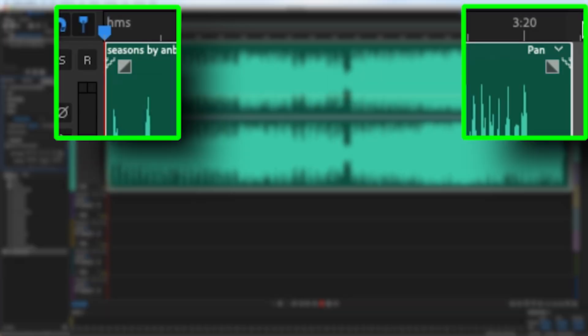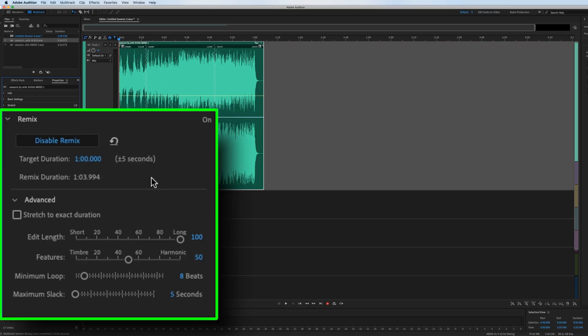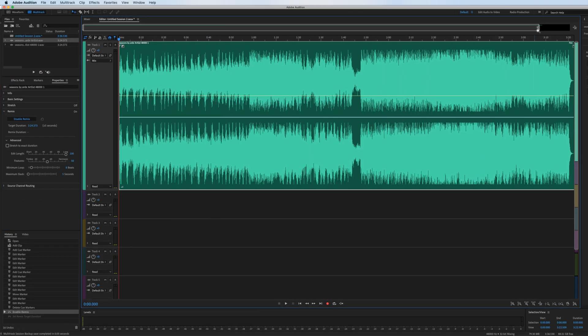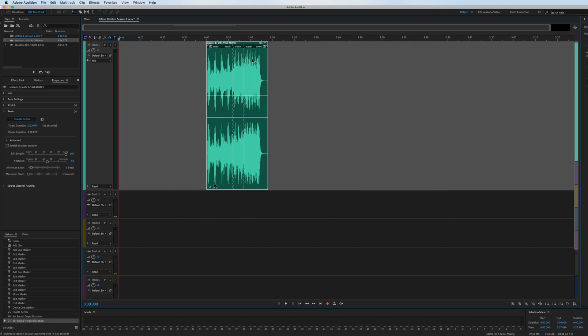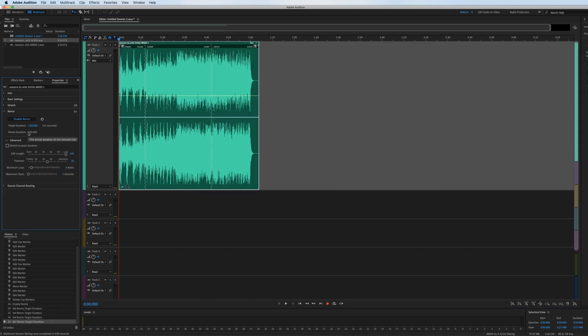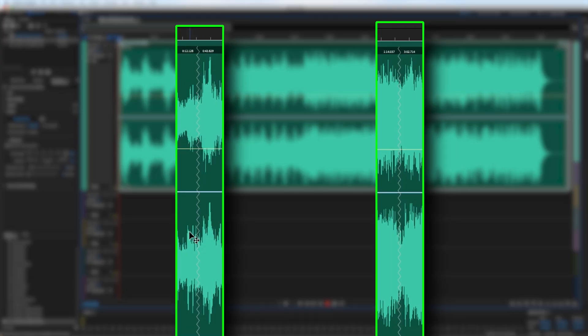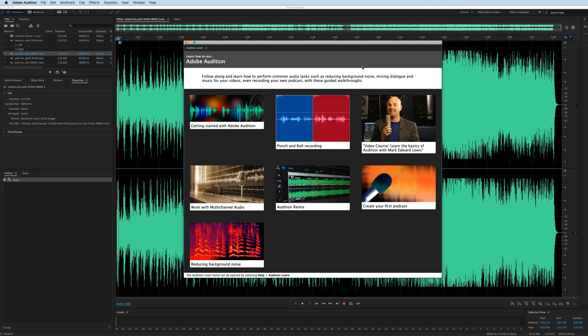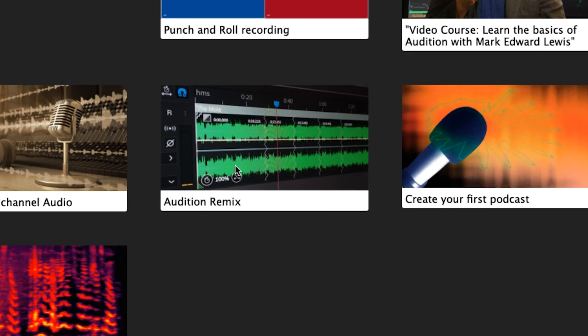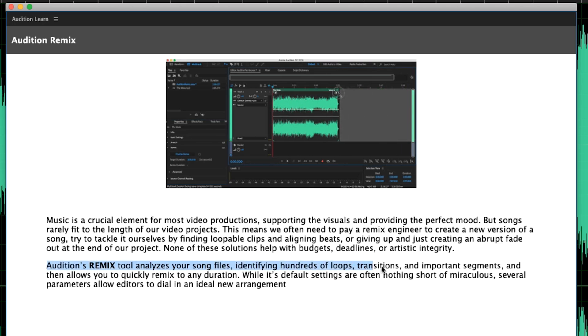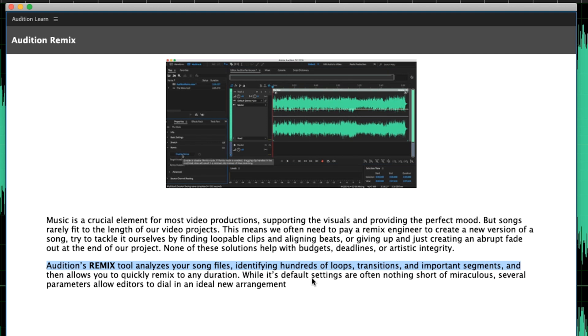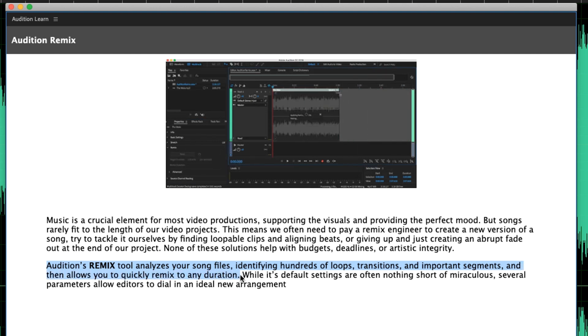So in this video, I want to show you one method that automatically takes your background music and loops it to whatever duration you want using Adobe Audition's Remix tool. It analyzes your song files, identifying hundreds of loops, transitions, and important segments, and then allows you to quickly remix to any duration.